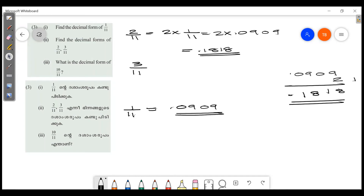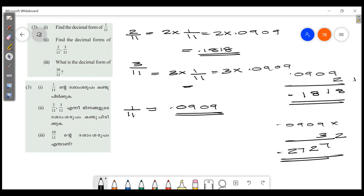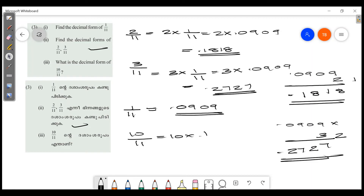We will do 3 by 11. That is 3 times 1 by 11, which is 3 times 0.0909 = 0.2727. Then for 10 by 11: 10 into 1 by 11 is 10 times 0.0909 = 0.909.